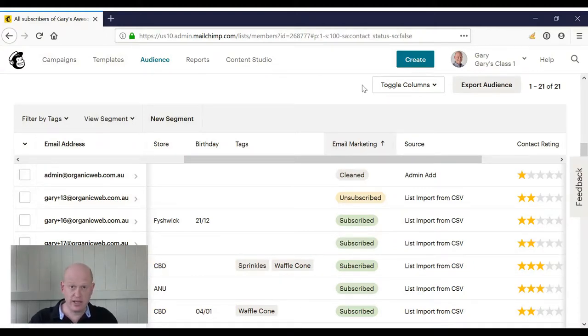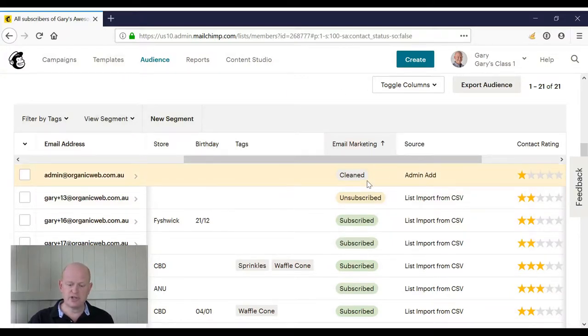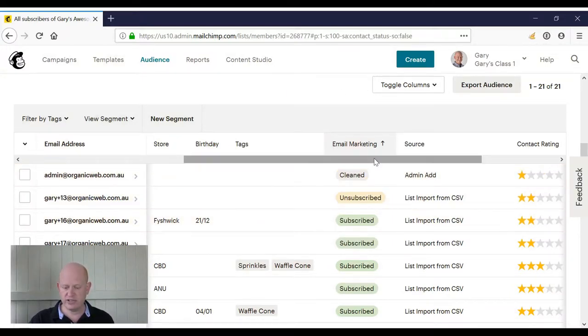You can see that I'm looking at my audience now. In a previous video, I described what unsubscribed, clean, subscribed, and so on means.